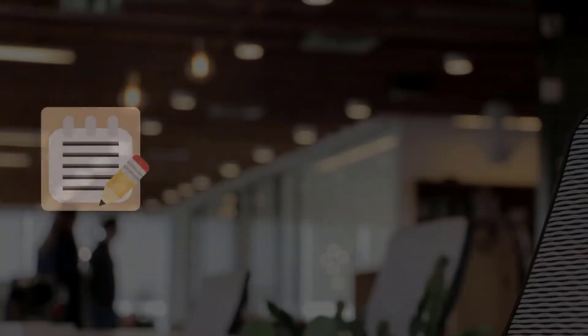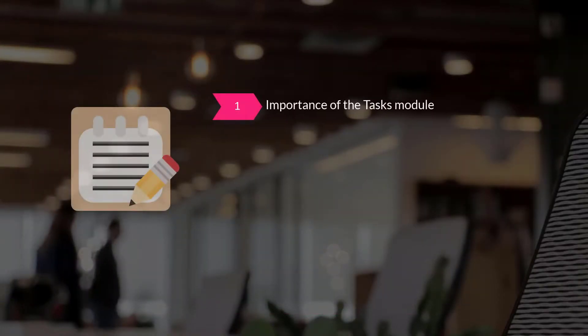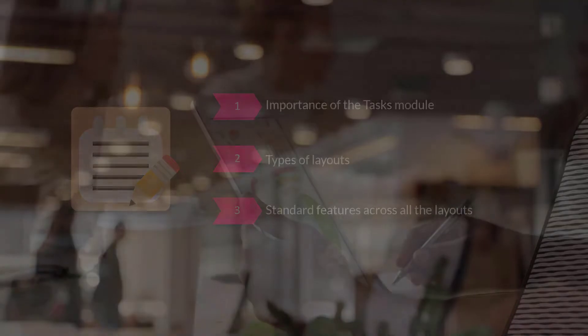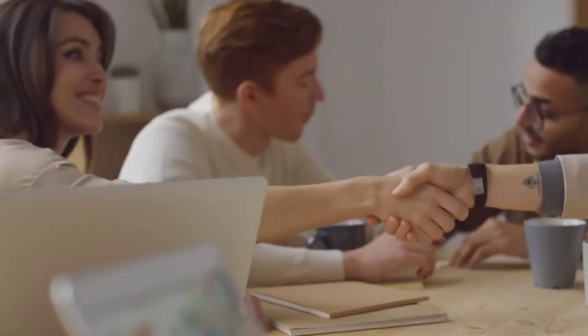I'm sure you now understand the importance of the Tasks module, types of layouts, and the standard features across all the layouts. Thank you for watching this video.